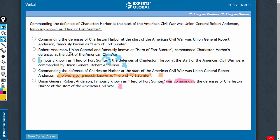Answer choice B commits the mistake of having content which is crucial to the meaning of the sentence placed between two commas. Remember, extra information is kept between two commas. That this person was Union General is important information; that he held a particular post is crucial information. So choice B should be eliminated.